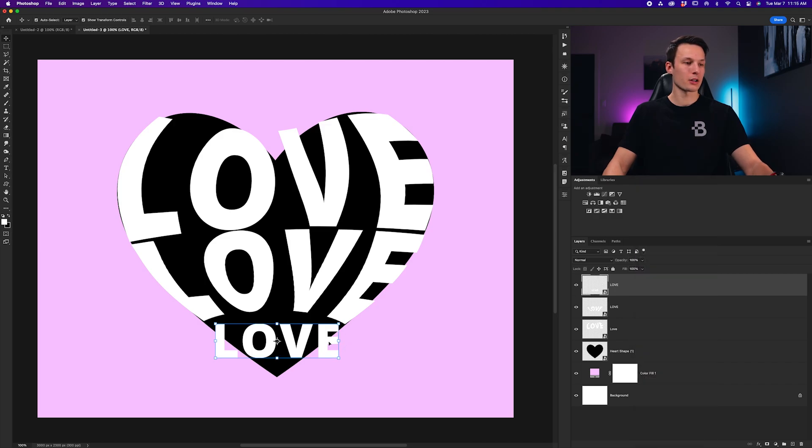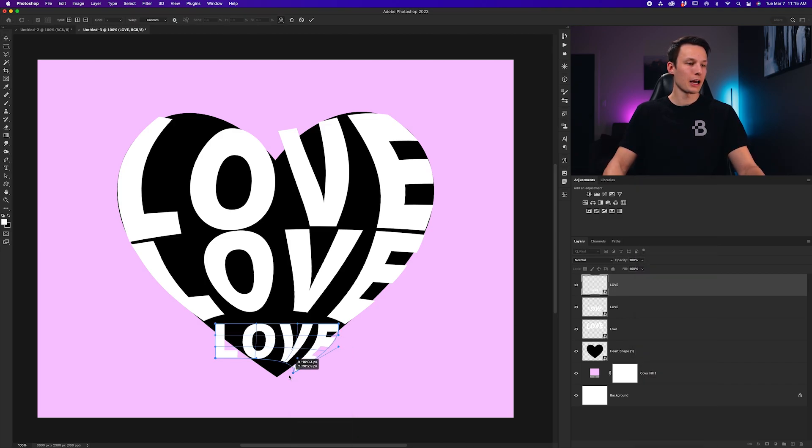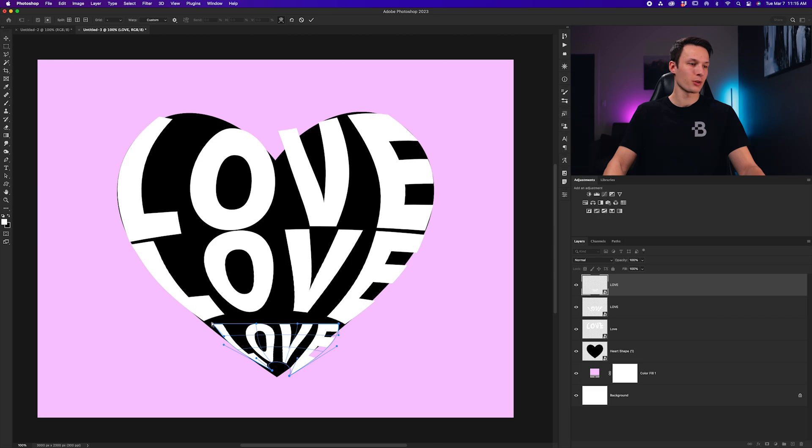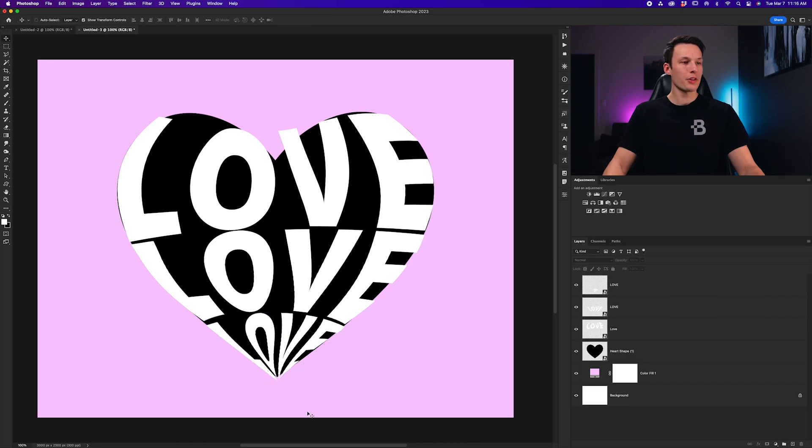Pressing Command or Control-T, right-clicking, going to Warp, and now we can finish up these warping adjustments to cover up the bottom of the heart. Now, this version of the word doesn't need to be as legible as the other ones, but it is up to you and your style preferences for this. The goal here is to just fill out the bottom of the shape, so we have that nice point.